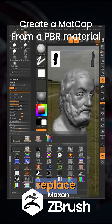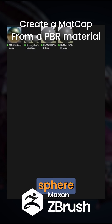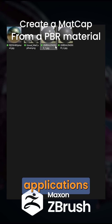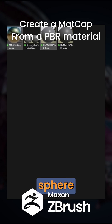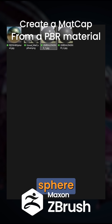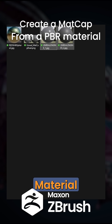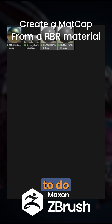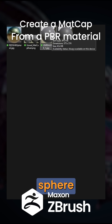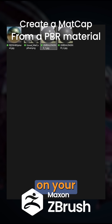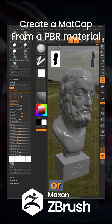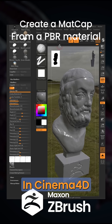If I just replace this sphere with another sphere from a different application, such as this Redshift sphere or this Unreal Engine sphere that I tweaked in the material editor, all we need to do is screen grab that sphere from your source application, such as Unreal or Redshift in Cinema 4D.